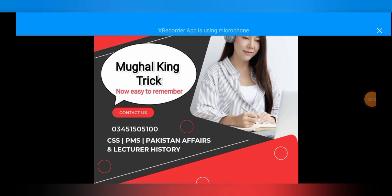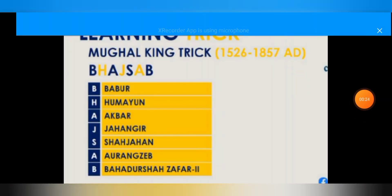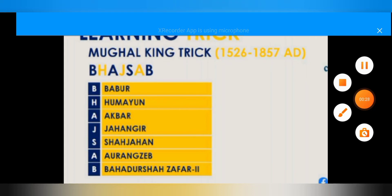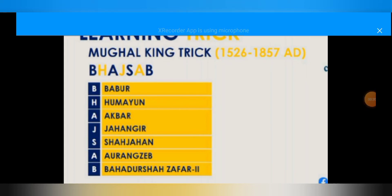Learning from tricks is very easy. I'm going to share a trick with you called the Mughal King trick. You can memorize any topic by using different tricks, and I'm going to apply some rules for it.